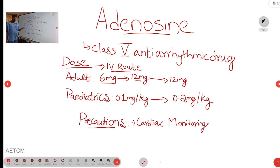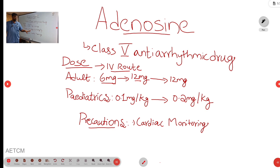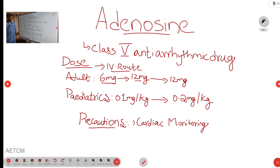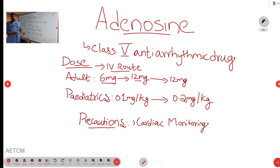In pediatrics, the IV route is used and we can give 0.1 mg per kg. We wait for 1 to 2 minutes, and if the rhythm is not reverting back to normal sinus rhythm, the second dose is 0.2 mg per kg IV bolus. If the patient has a central line, then give half the dose — initially 3 mg, then 6 mg, then 9 mg.